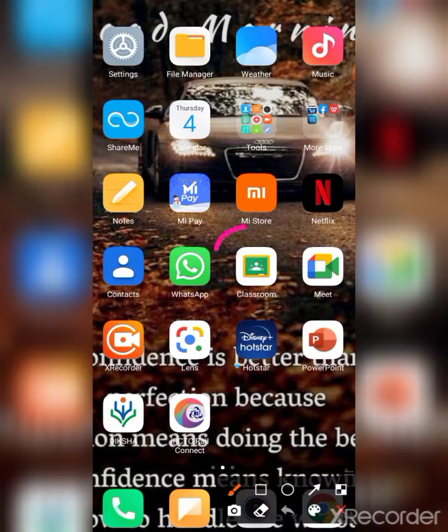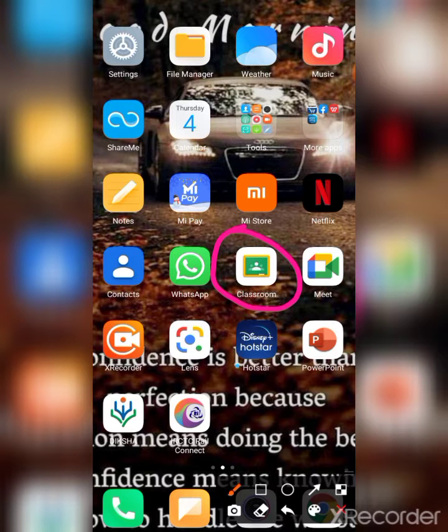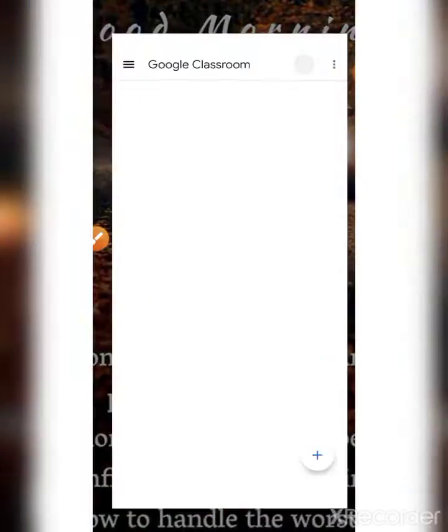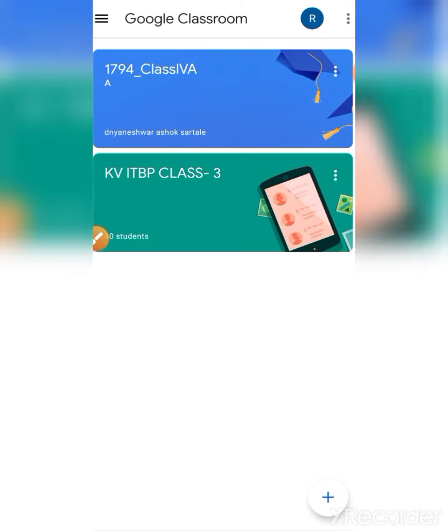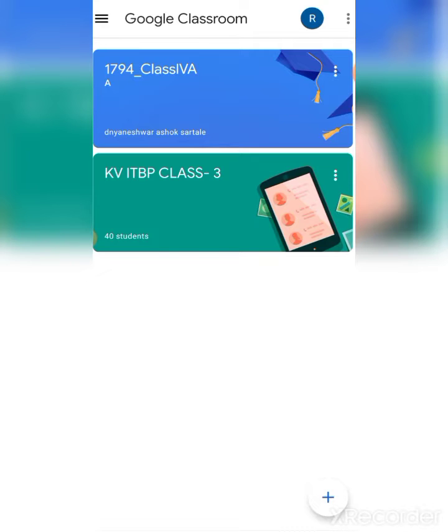This is the Google Classroom app, children. You have to login with your G Suite mail ID. Only then you will get your classroom.